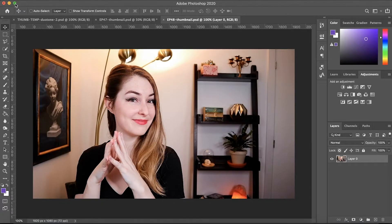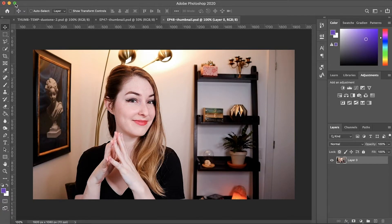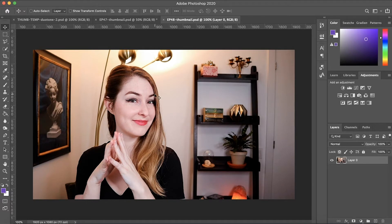But without further ado, let's dive right into Photoshop. Open up Photoshop and then you can open up the photo that you want to create the outline for. I'm going to use this one to create this thumbnail for this video.